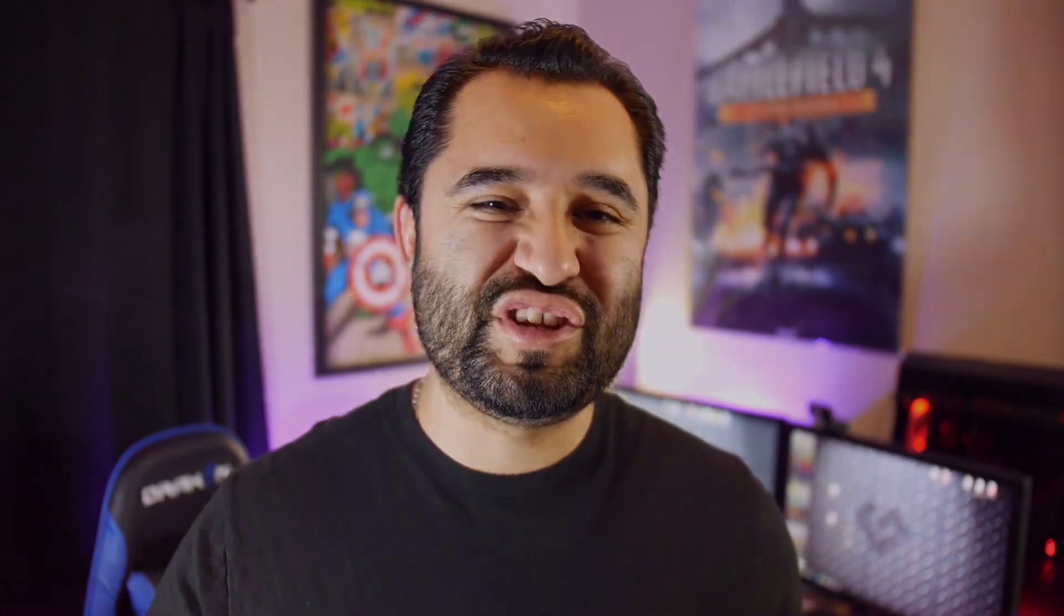So today, we're going to go over the settings that you need to take advantage of this with OBS V23 in OBS Studio slash OBS Live. So let's get down to the desktop.